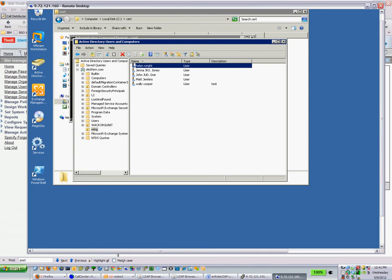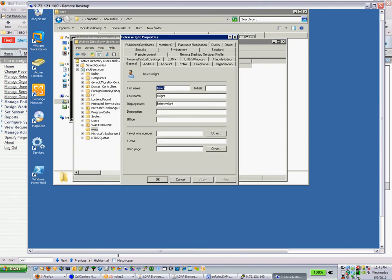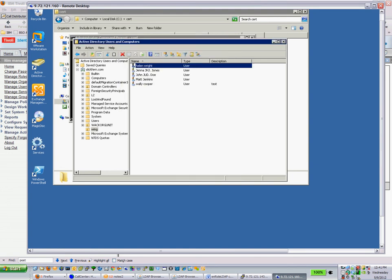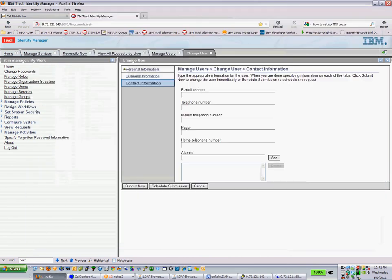And we're going to give her initials of HHW, Helen, Helen Wright, and a phone number, something. And we'll just say apply. So we've done that in AD, it's good. In TIM, it doesn't have it. Let's go back into TIM, and we'll fire off another reconcile to say interrogate that target and bring me back the details of that user.